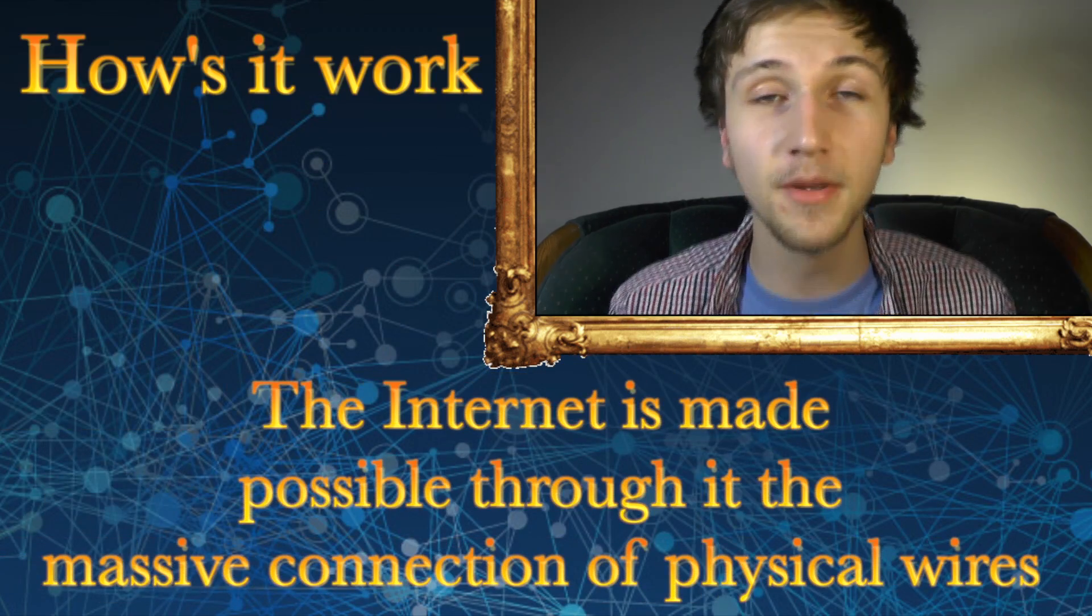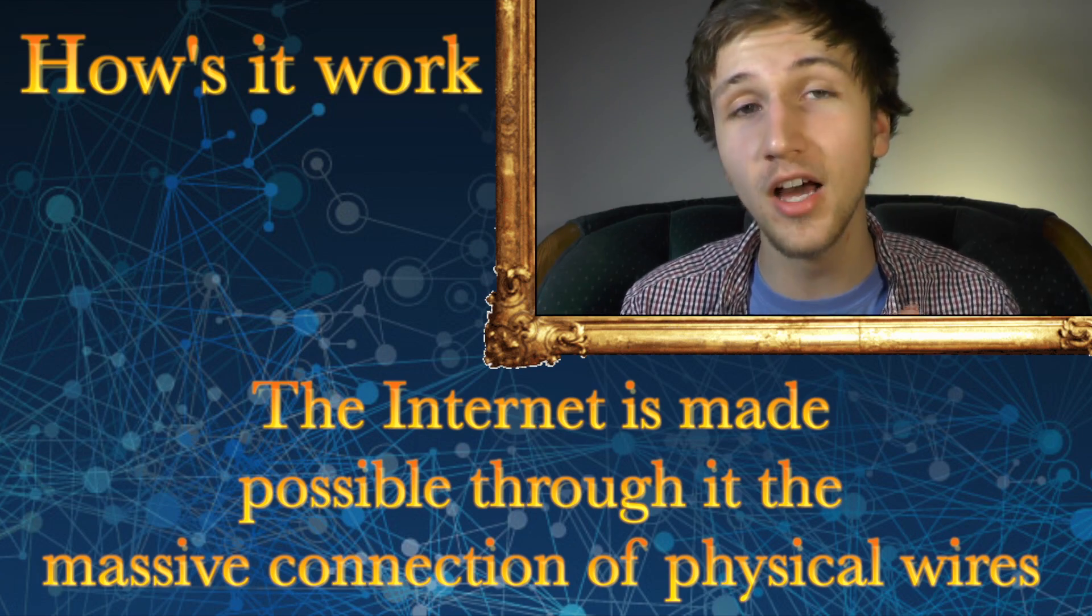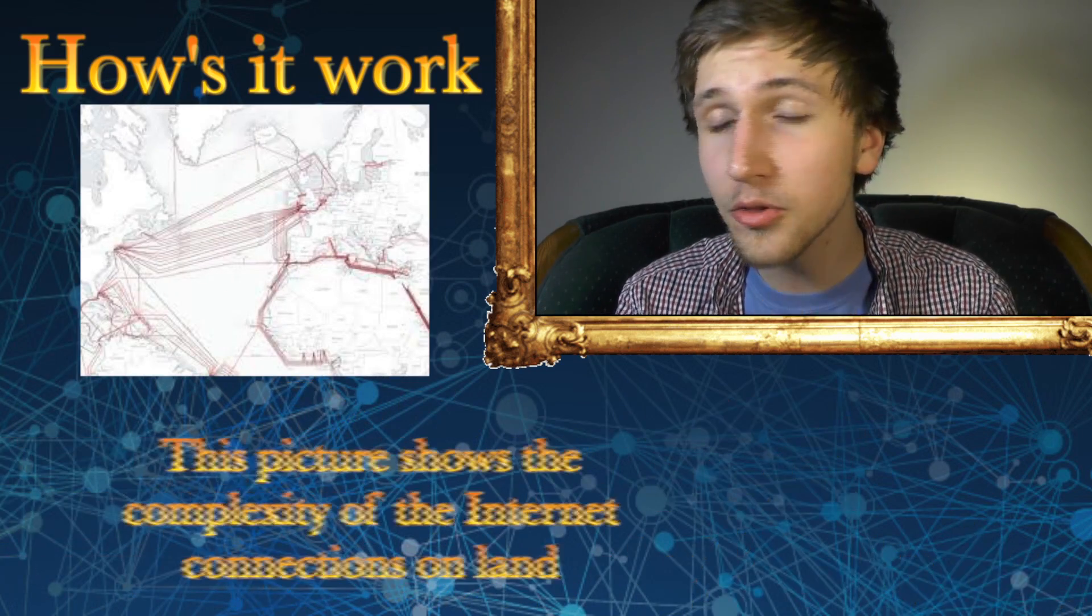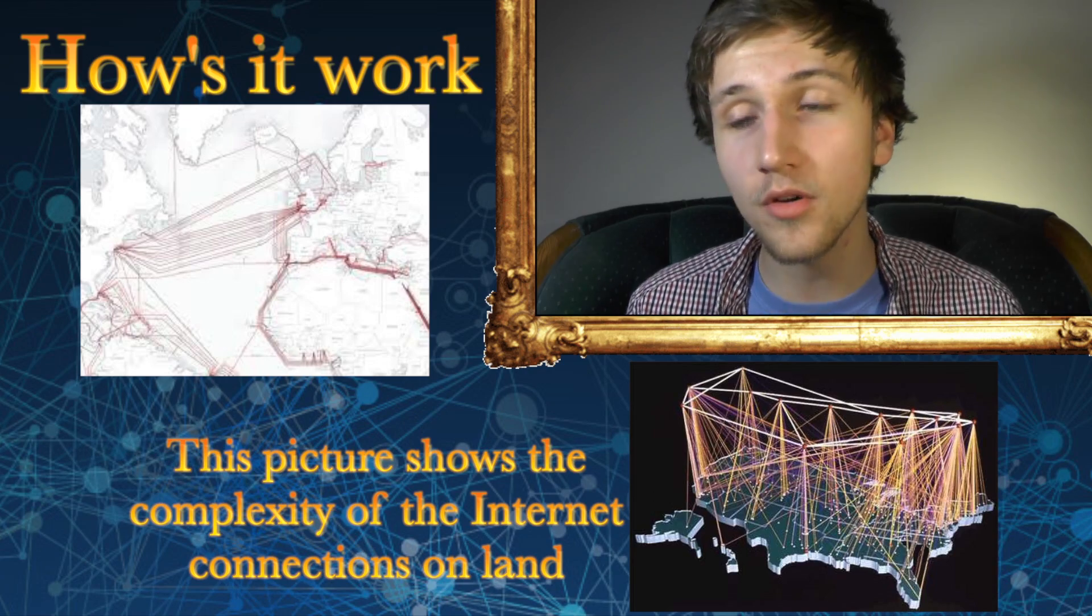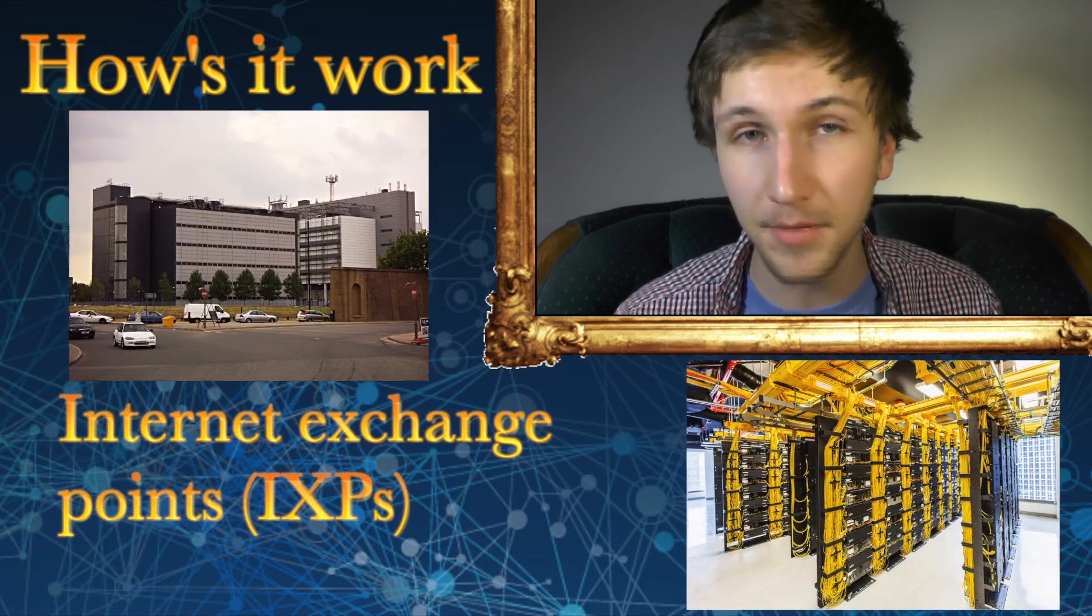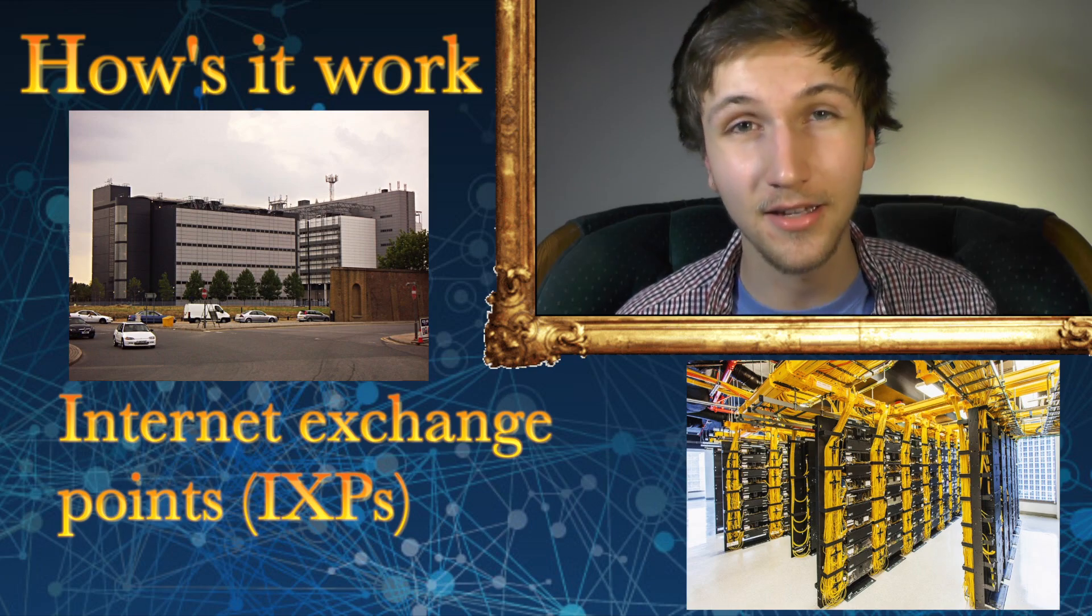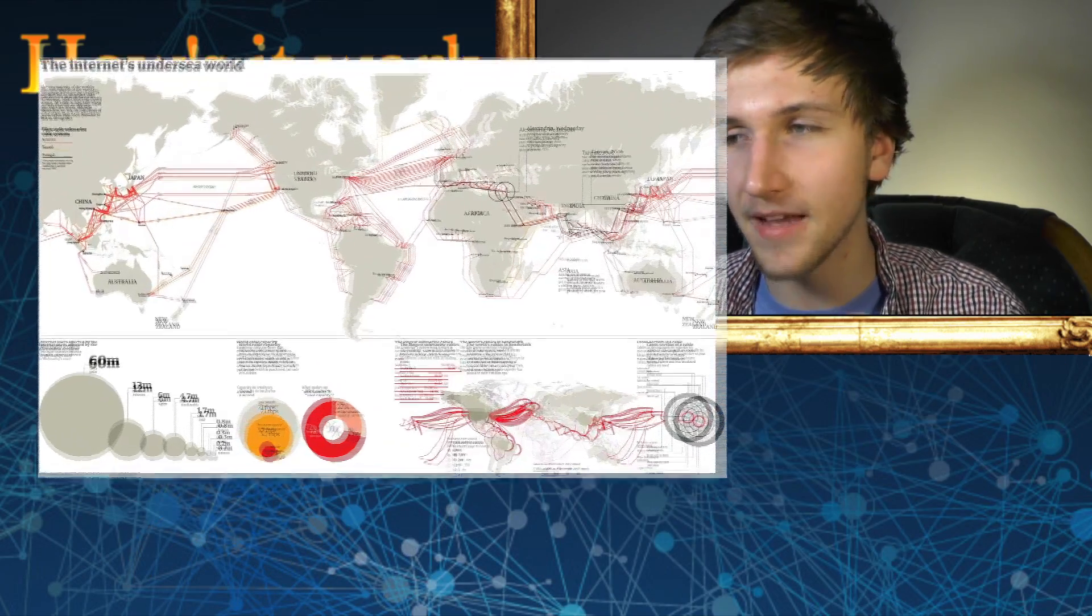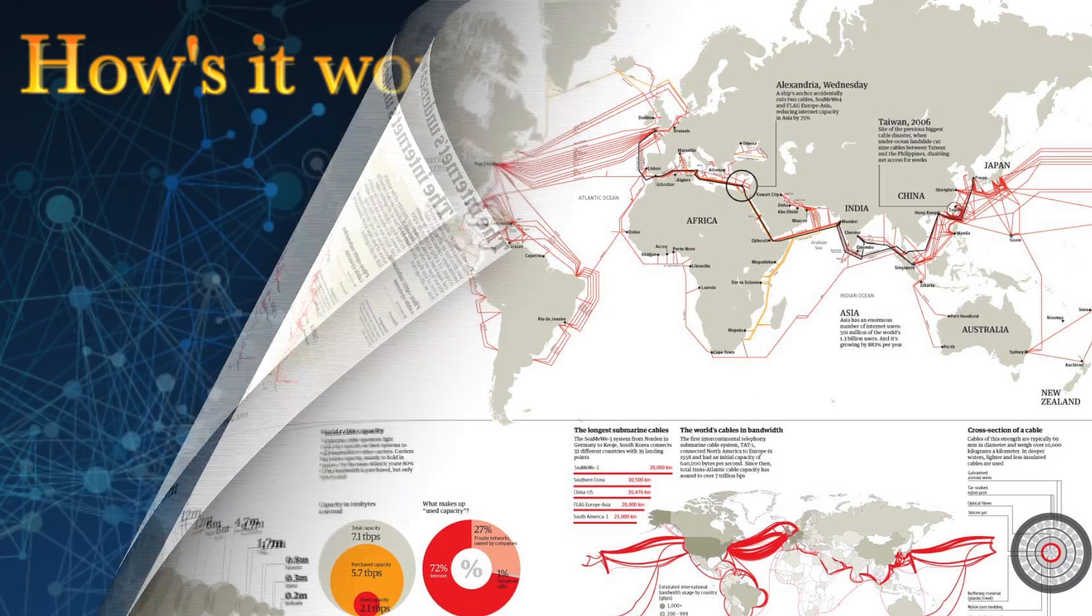Now most people don't know this or think about this, but there are literally cores that stretch all across the world. Underneath the oceans and all through continents. All these cores then come together at internet exchange points or IXPs. And in turn connecting us all. This is a map that shows all the physical wires that expand underneath the ocean for kilometers. Kilometers at end. And make the internet possible.